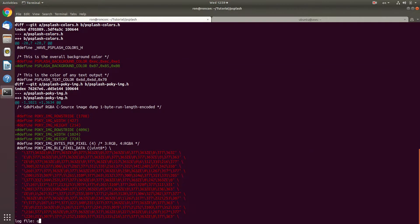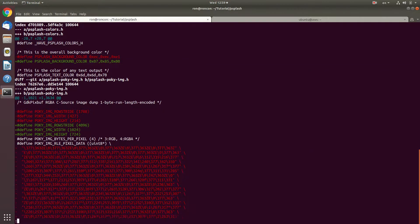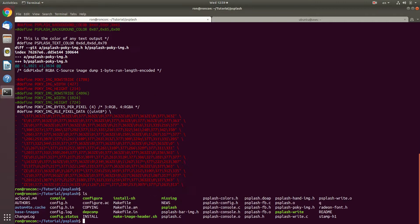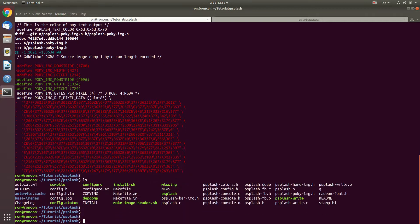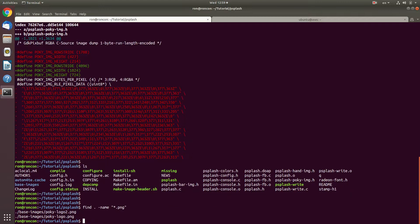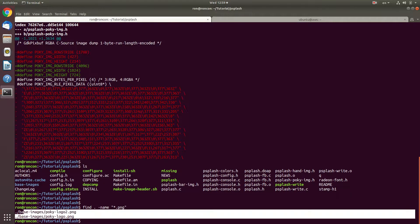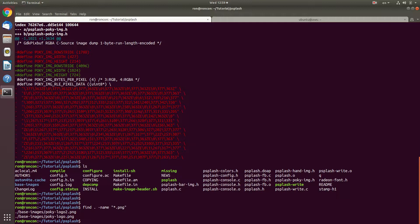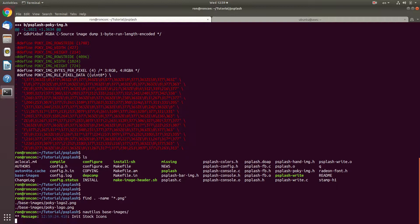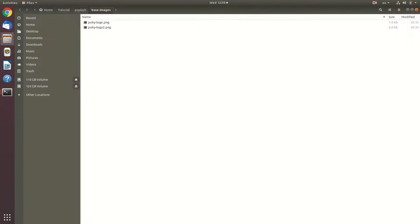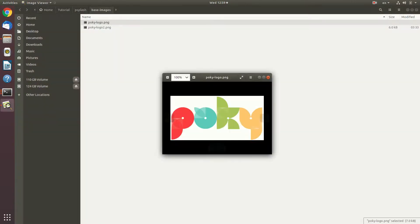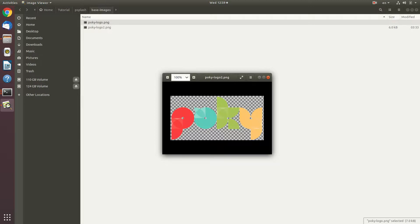If I look here for images, I'm going to find two images. Let's see them. We see these two - one that was not transparent and one that was transparent.